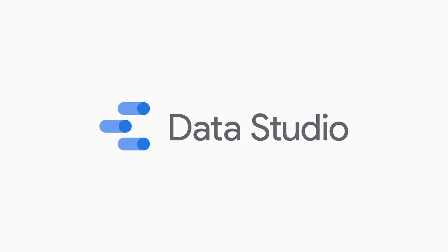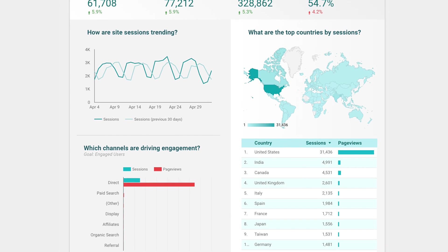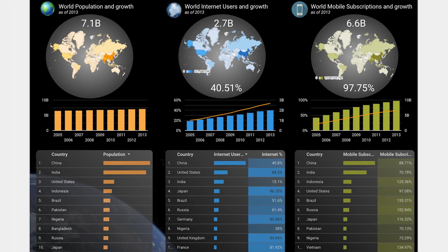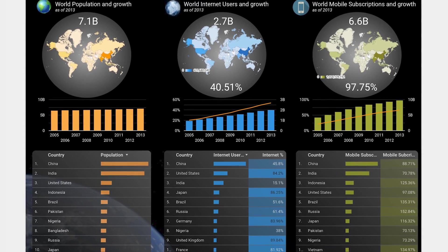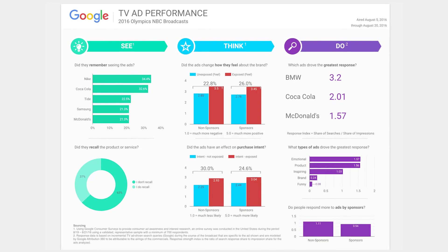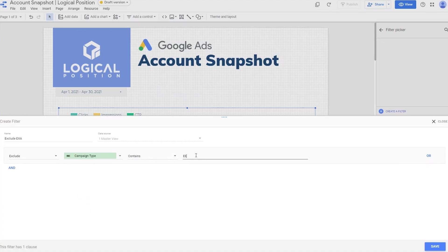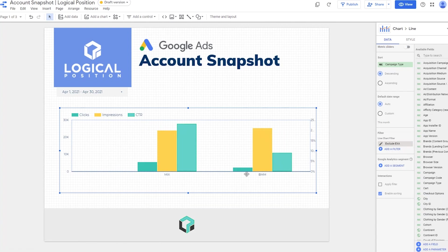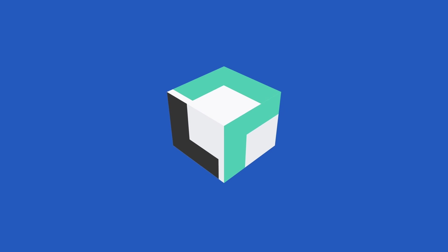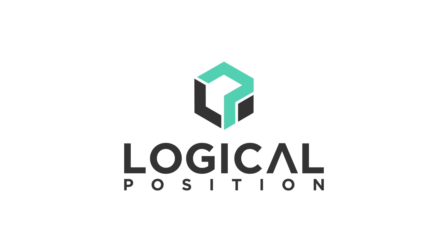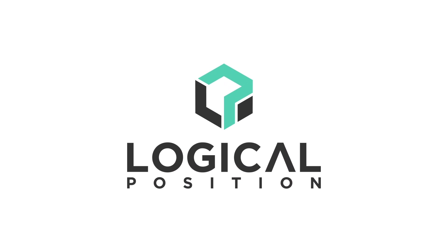Google Data Studio is a complimentary tool Google provides to businesses. It makes datasets easy to comprehend, share, and it even lets you design custom dashboards and reports. Today we're sharing the most important techniques to master in Google Data Studio for your business.